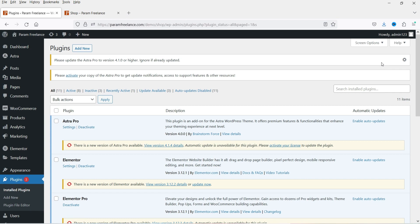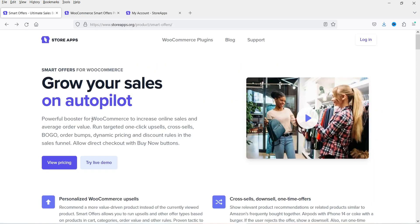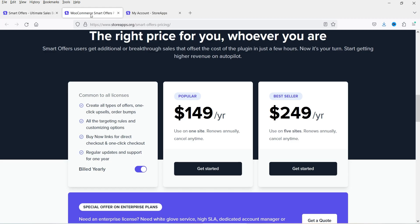We are going to install the Smart Offers for WooCommerce plugin — this is a paid plugin. The pricing is $149 per year for a single website and $249 per year for five websites. Per year does not mean it stops after a year — you can keep using this plugin, however you will not receive support or updates after that period.